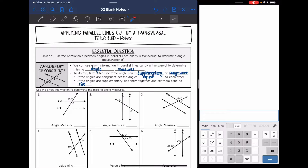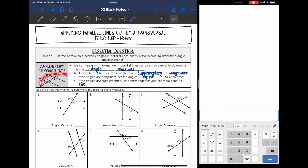Today we are looking at parallel lines cut by a transversal again, and we are going to use the relationships between the angles to actually determine angle measurements. We will be given information, and then we can use that information to determine missing angle measures based on the relationships that we know are existent.